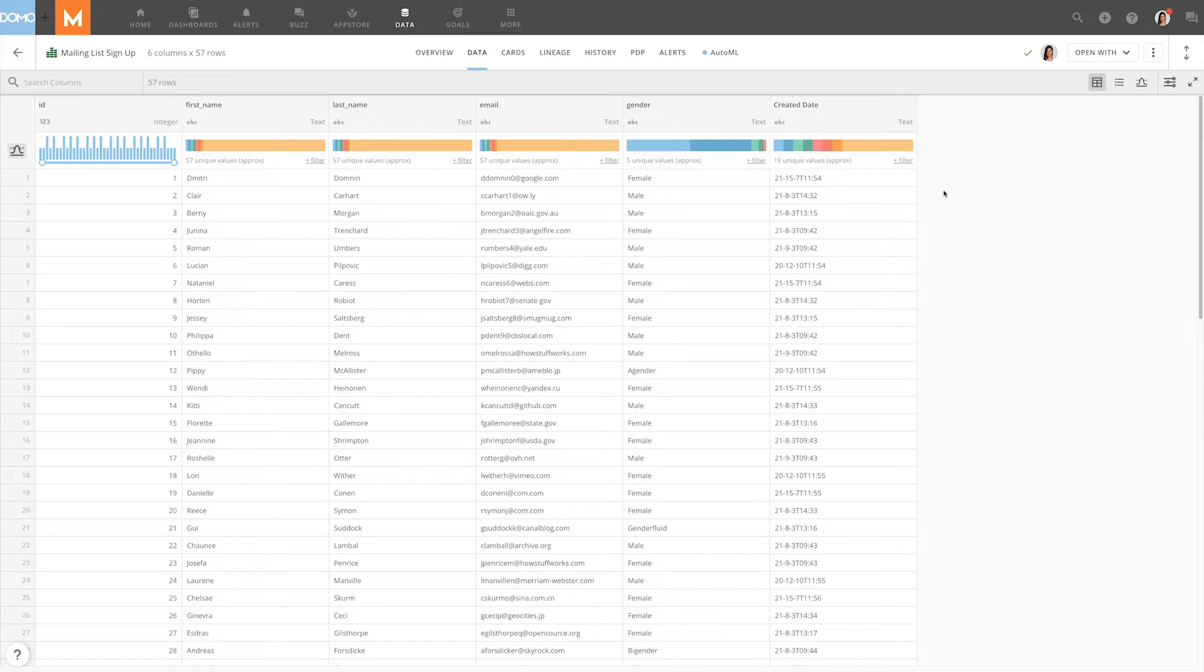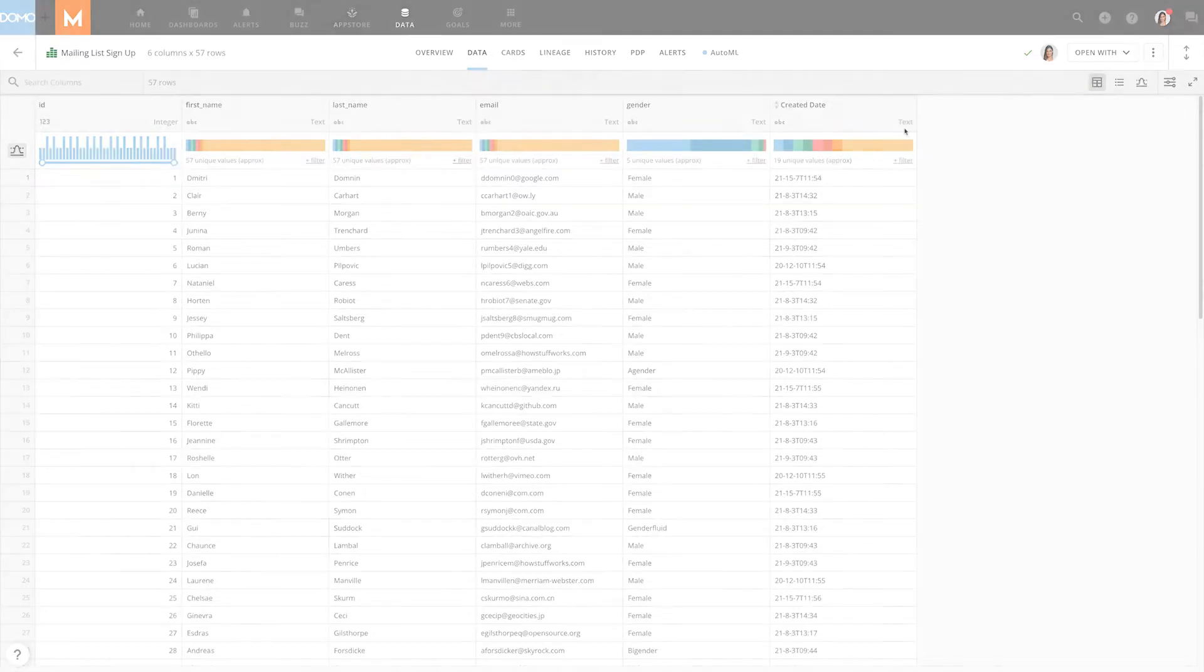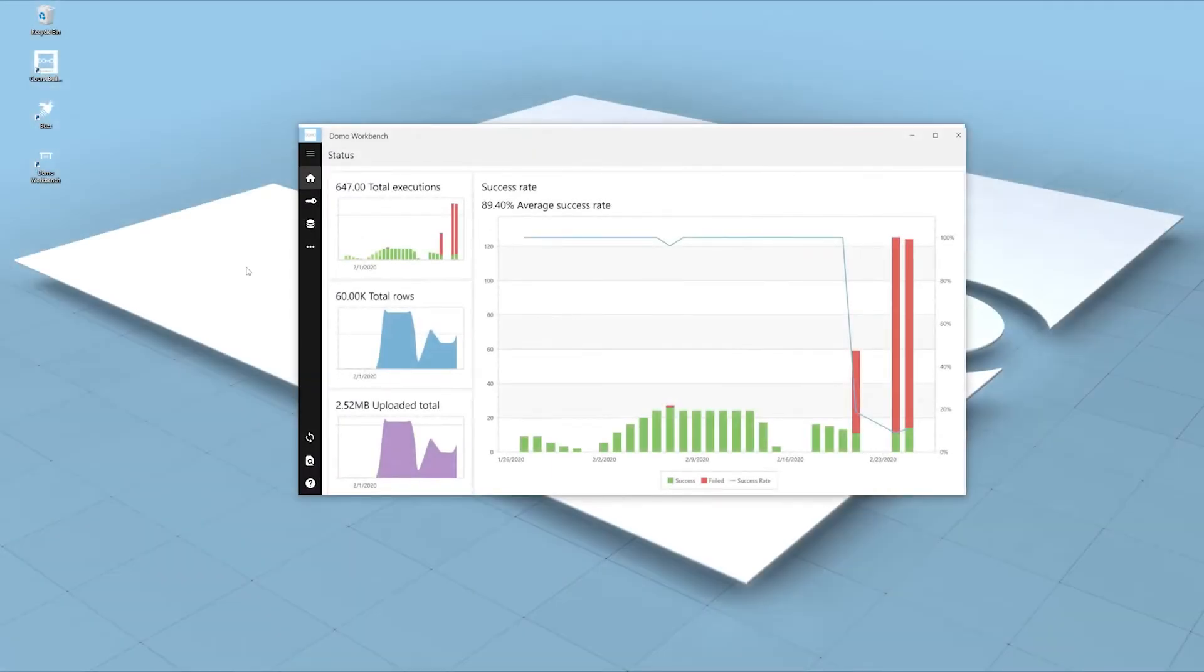Have you ever had a dataset where a date field was identified as something else, or not identified as the date you would like? With the custom date format transform in Workbench, you can transform the date into a format that is usable by Domo while it's brought into your instance.